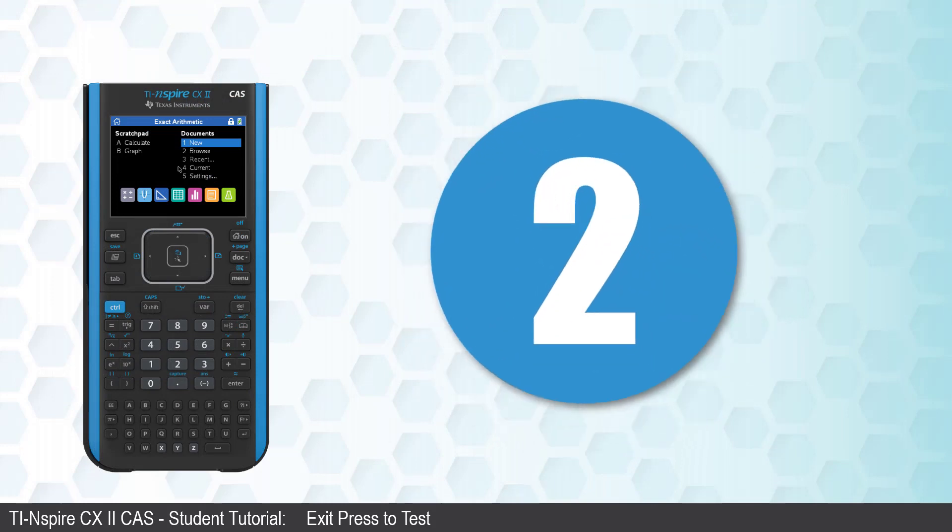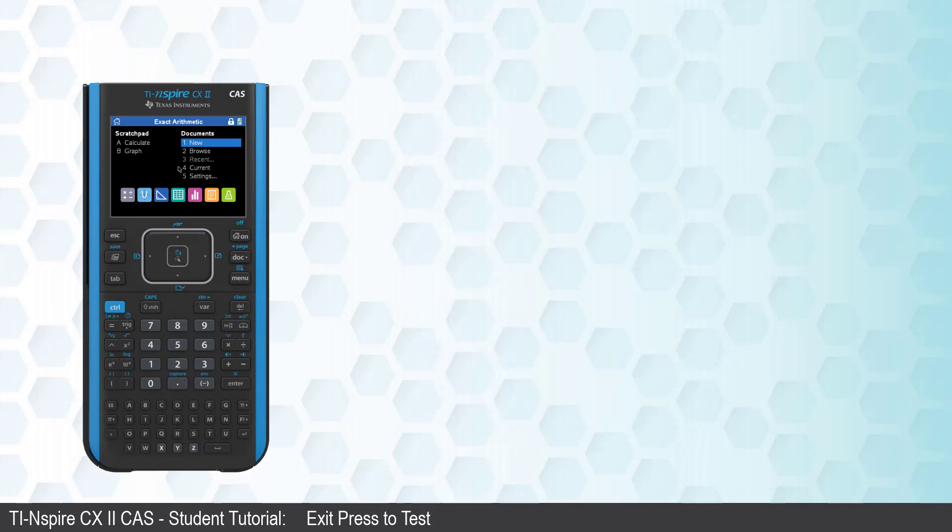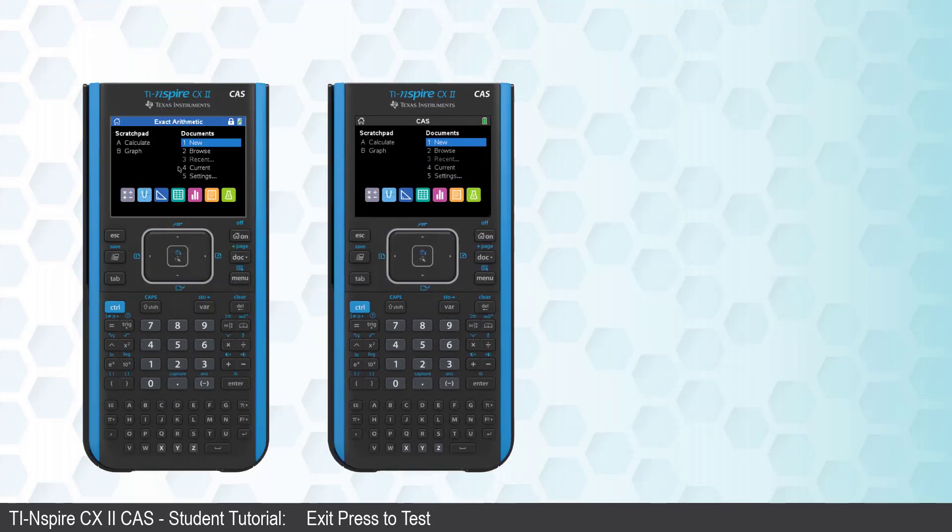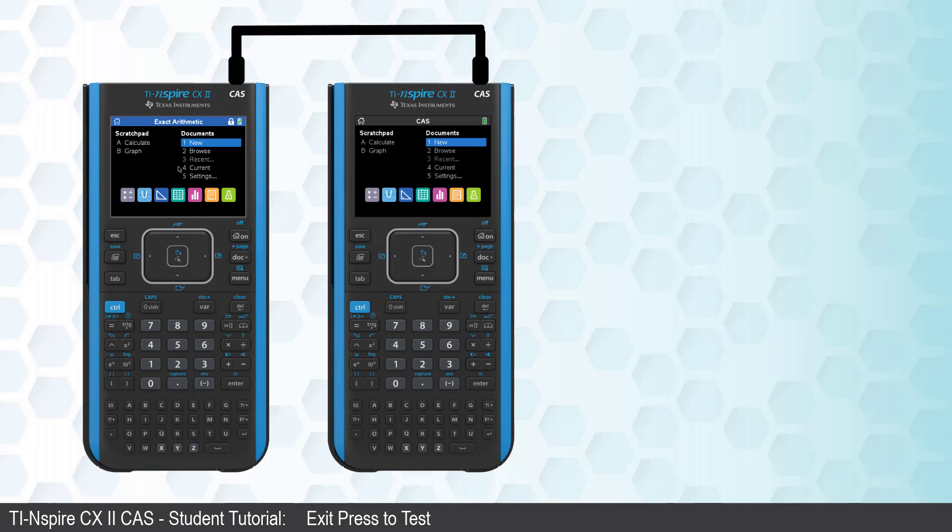Another way to exit Press to Test is to use another TI-Nspire calculator. Connect the two calculators together using the calculator to calculator cable.